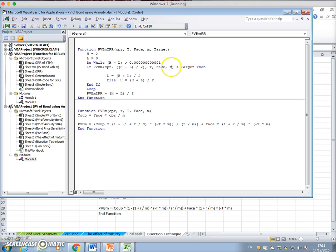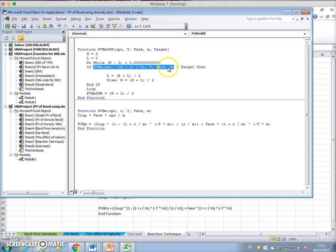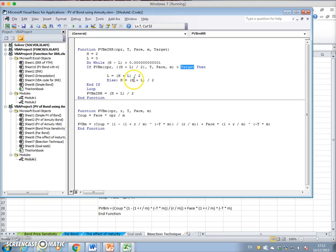With t equal to three years, face of 1,000, and m equal to 1: if h is very high, the present value of the bond would be much lower than the target value of 1,010. Because the value is much lower than the target, we skip the first branch and the new h becomes (200 + 0) / 2 = 100, then h and l — 100% and 0 — go back into the loop.